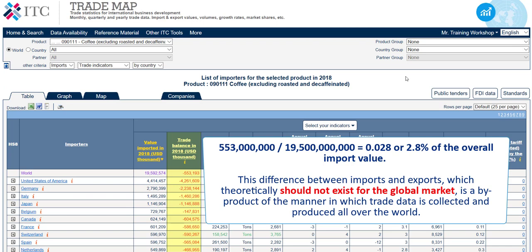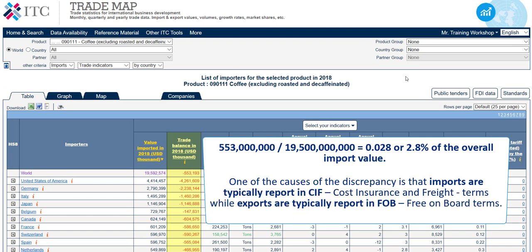This difference between imports and exports, which theoretically should not exist for the global market, is a by-product of the manner in which trade data is collected and produced all over the world. One of the causes of the discrepancy is that imports are typically reported in CIF — cost, insurance and freight — terms, while exports are typically reported in FOB — free on-board — terms. Thus, there is a difference in total imports and total exports due to insurance and freight charges.